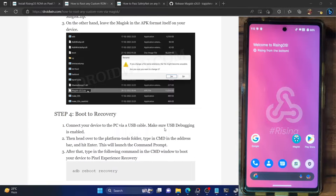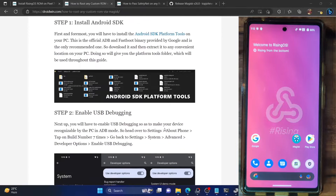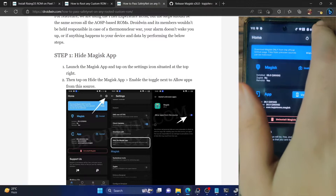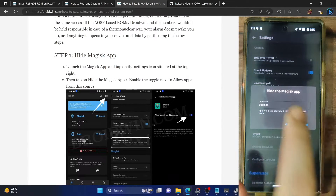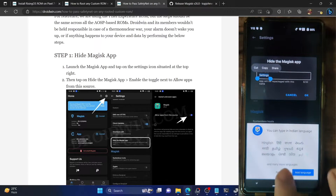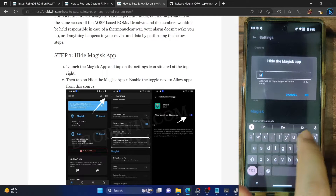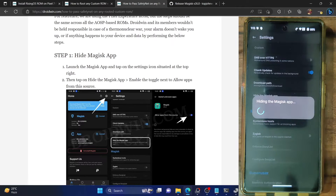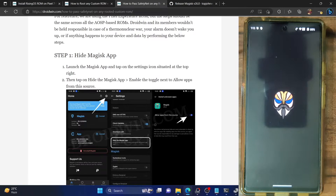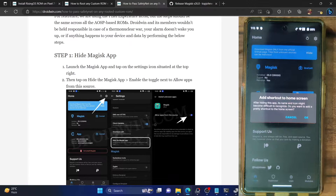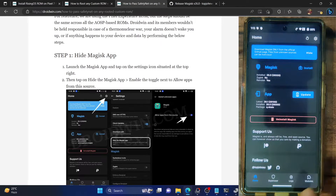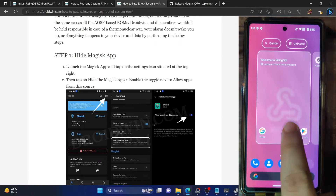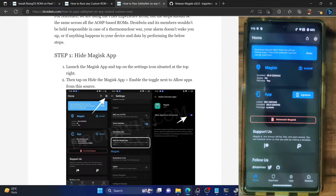First, take a backup of all the data on your phone to be on the safer side. Then you have to hide the Magisk app. Launch the Magisk app, tap the Settings icon at the top right, go to Hide the Magisk App, and give it any name of your choice — for example, 'Droidwin'. Tap OK and Magisk will hide the app within a few seconds. As you can see, the app icon is gone and the name has been renamed to Droidwin. Bring the app to the home screen — from now onwards, this is our new Magisk app.